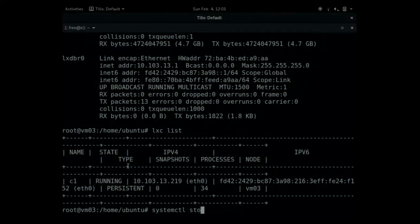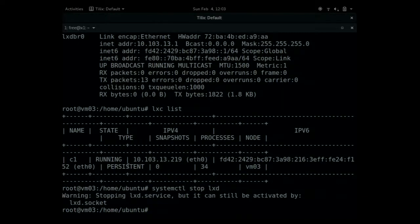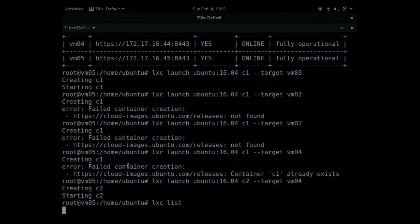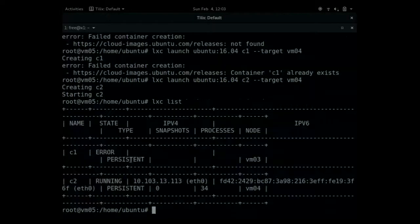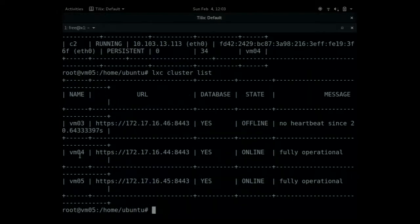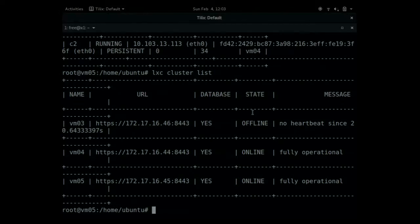And if, for example, I shut down a node, the first node, I shut it down. So it's not there anymore. And I list the containers, I will see that the first container is down. There's an error on C1. And also the cluster list will show me that this particular node is offline.